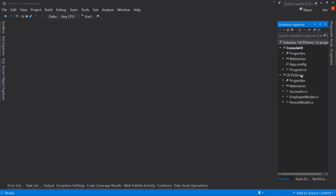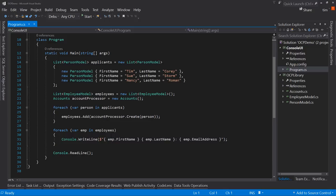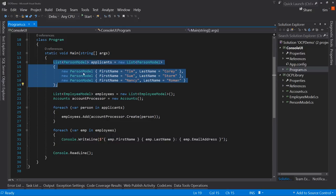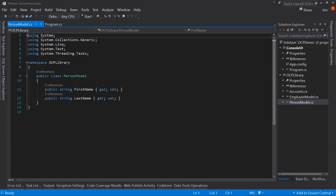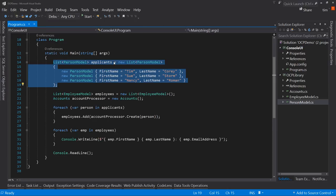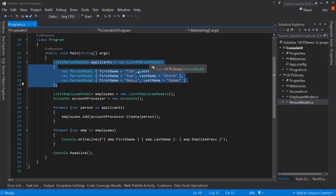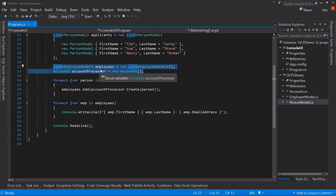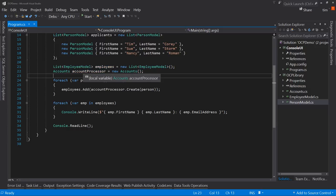If after this video you want to see the source code, there's a link in the description below that will take you to a blog post with the download for this project, as well as some snippets pulled out to highlight what we did. The job of this console user interface is fairly simple. We're creating a list of people — we're calling them applicants. The person model is just a very simple first and last name. We're creating three of these people and adding them to the list, initializing a list of PersonModel and adding three new instances of PersonModel to that list.